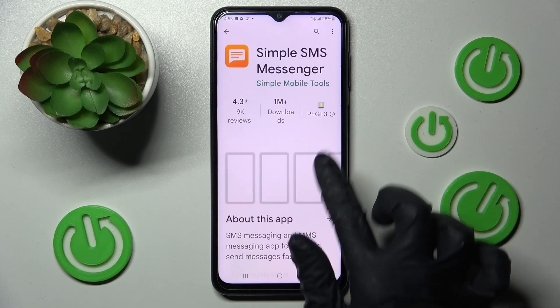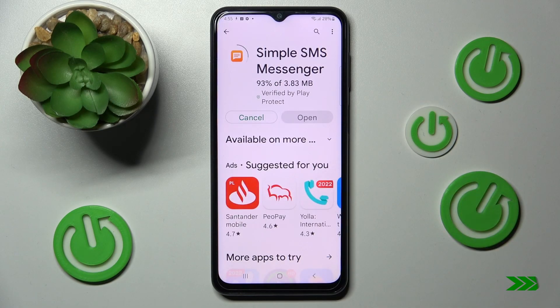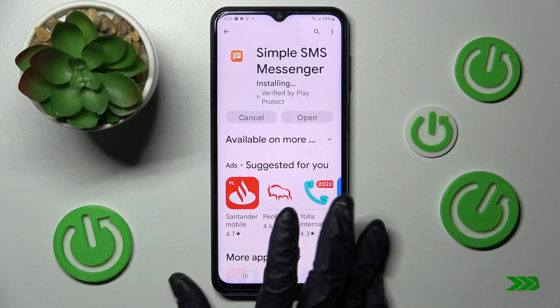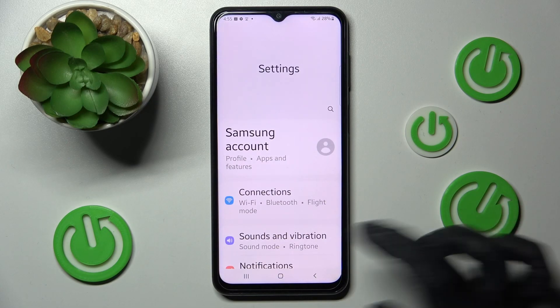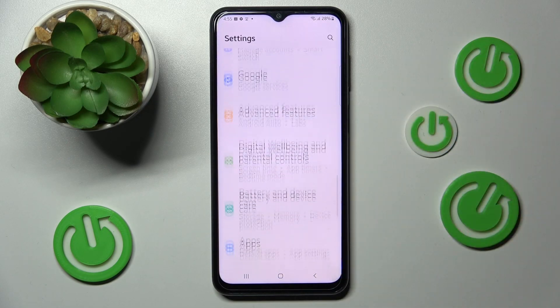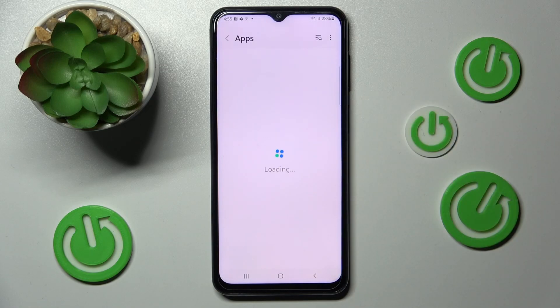you need to access the device's settings. In settings, scroll down and choose the apps section.